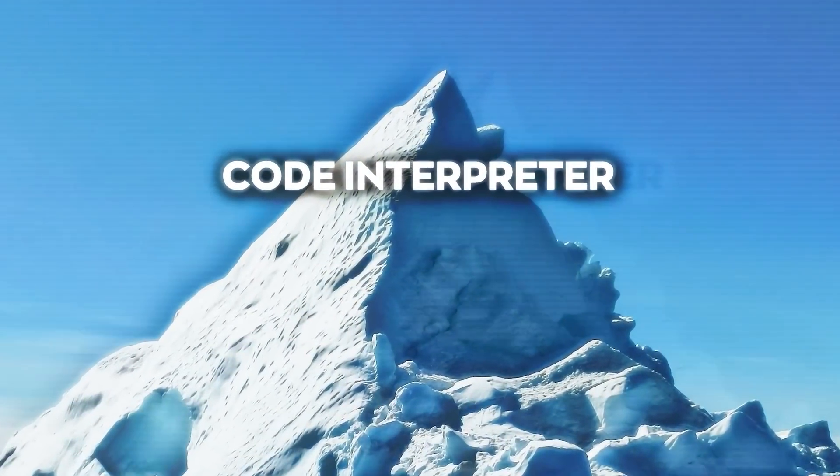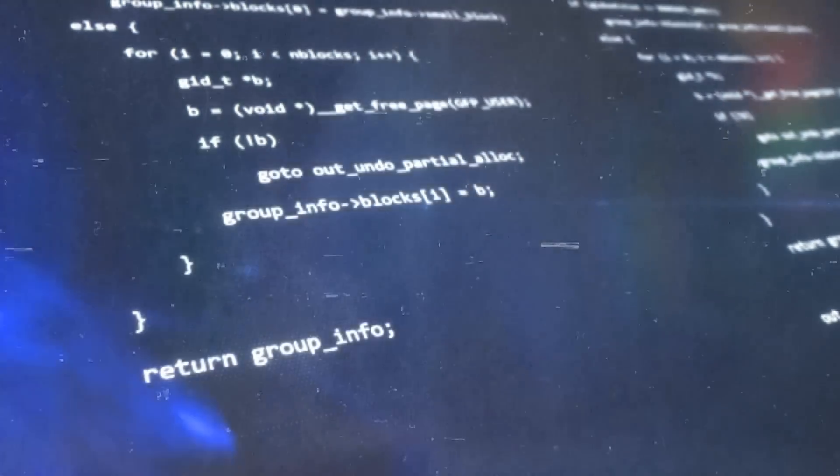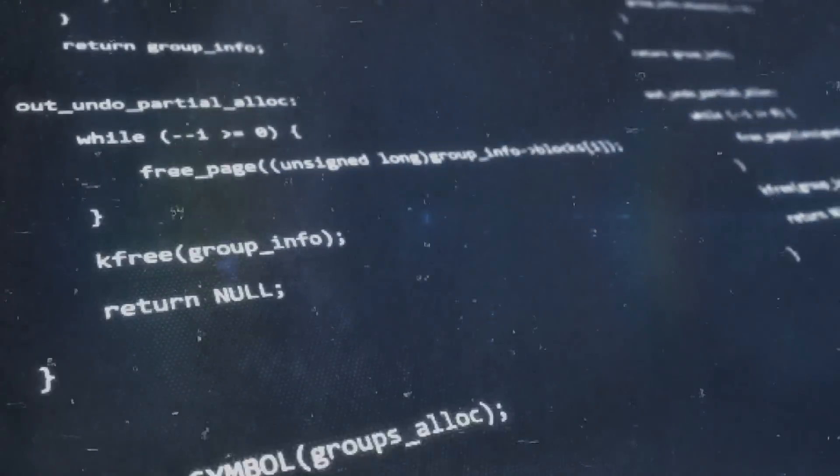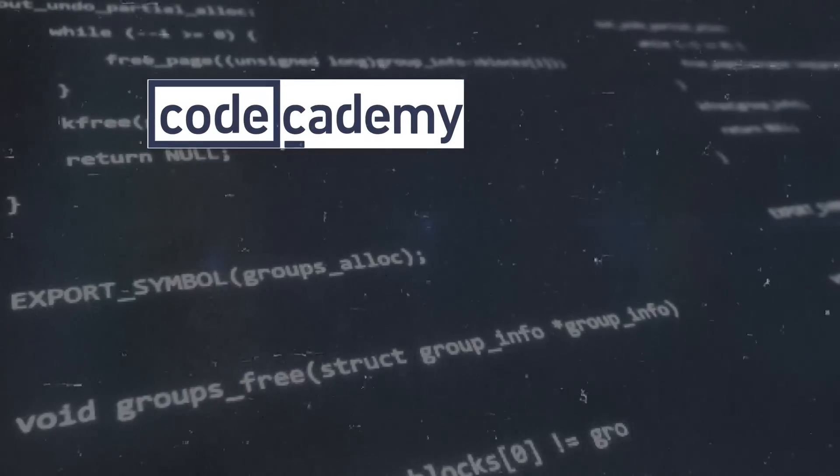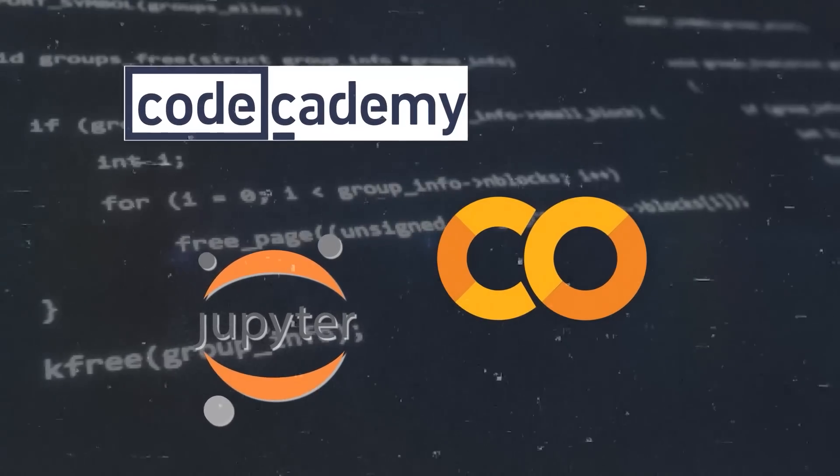And, of course, there are lots of different coding tools, including Code Academy, Jupyter Notebook, and Google Colab.